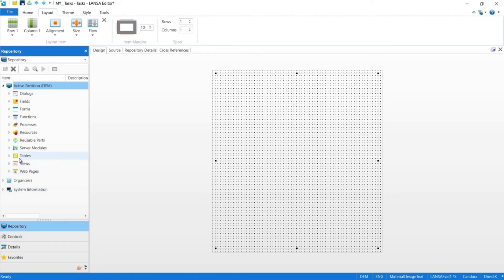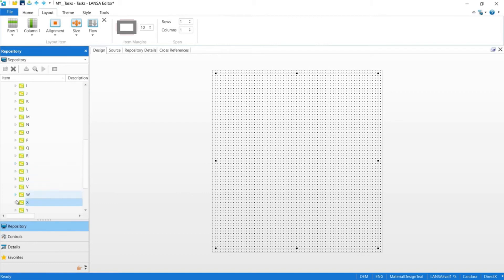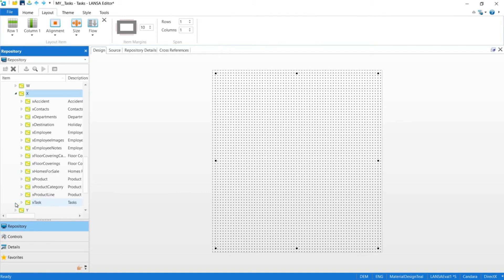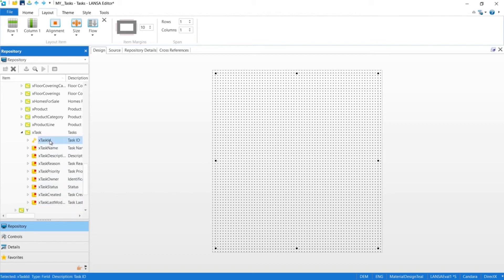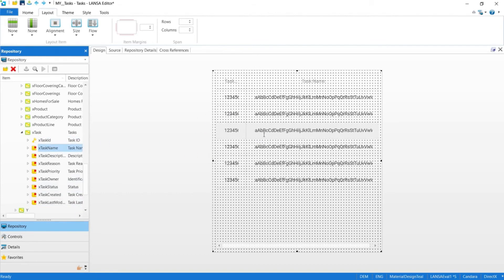Within the repository tab, we have access to all the table definitions that Visual LANSA knows about, whether they were created with Visual LANSA or imported from an external database. Now that we've located our table X task, we can start dragging the columns that we want to appear onto our table, task ID and task name.